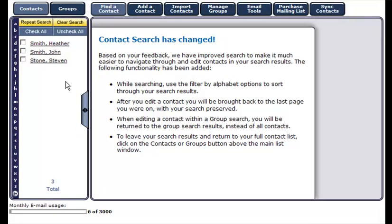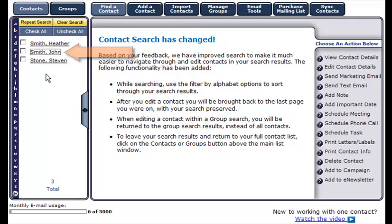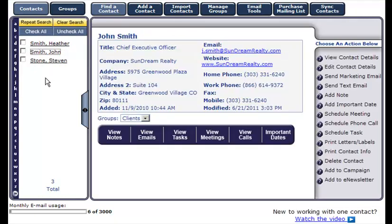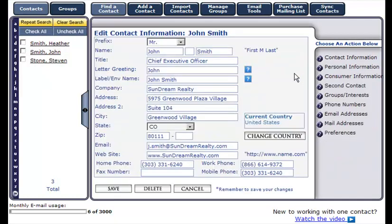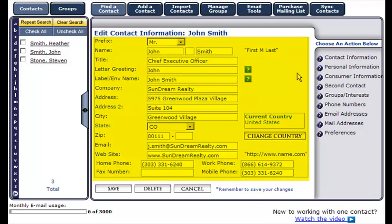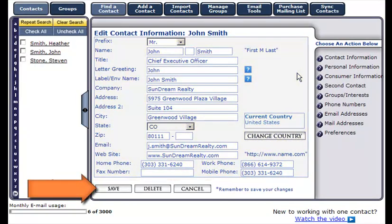If you'd like to edit any information on this contact, you can do so by clicking on the name of the contact and select edit contact details on the right hand side of your screen. Once you've made necessary changes, click Save and you'll be taken back to the last page you were on with your search preserved.